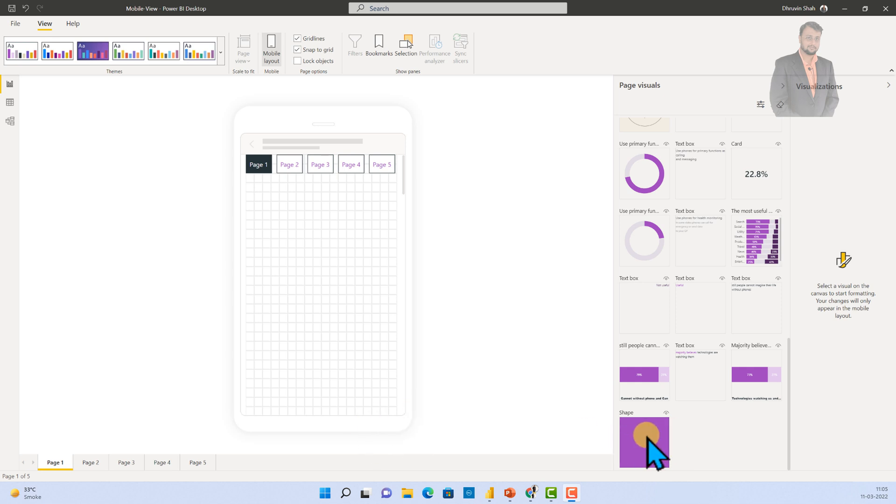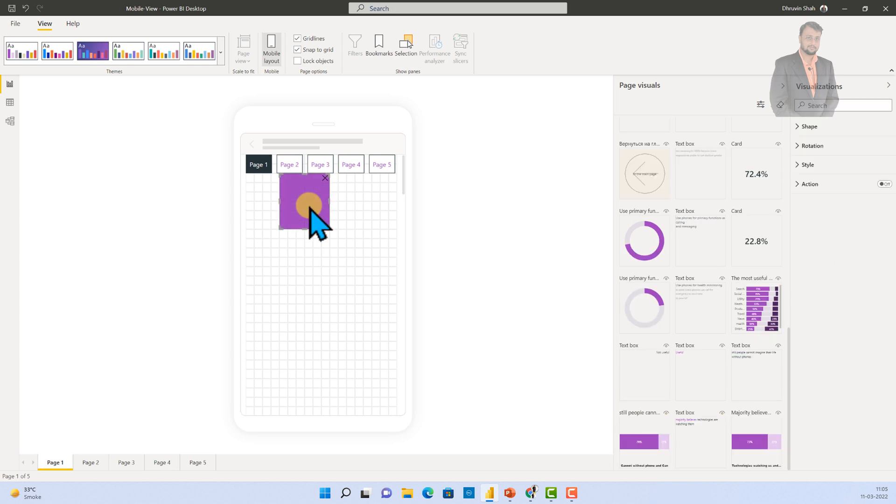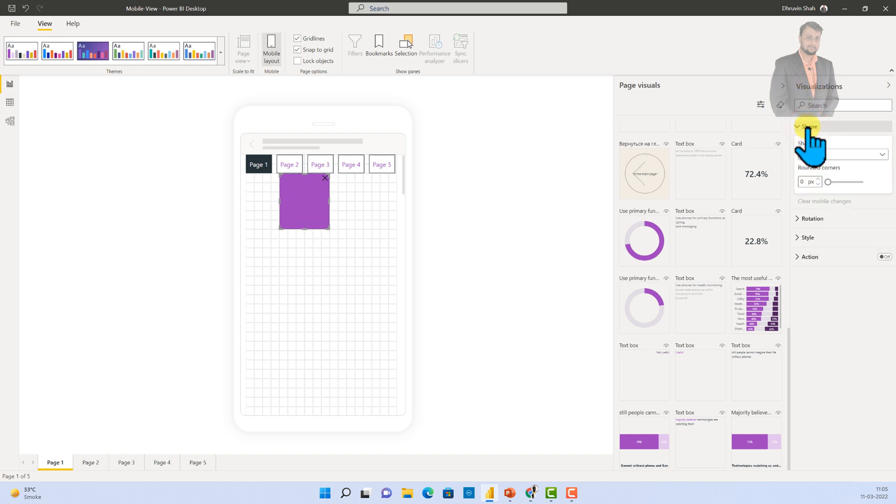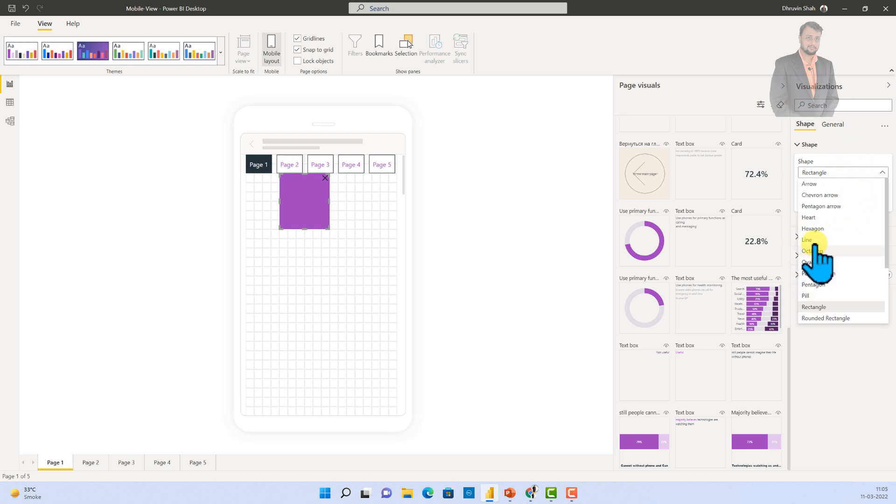Now, similar way, we have one shape over here. So, let's try to drag that shape over here. Now, I am going to change the shape for the mobile layout. So, expand the shape. And, from here, let's make it with some other shape. So, over here, we have the different options. So, let's make it the line. So, I am selecting line from here.